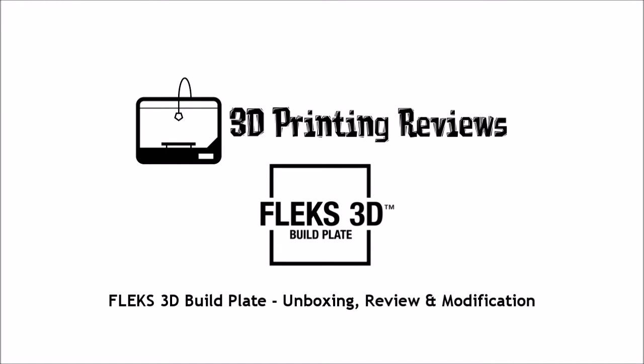Hello everyone, this is James from 3D Printing Reviews and welcome to my video on the Flex3D build plate.